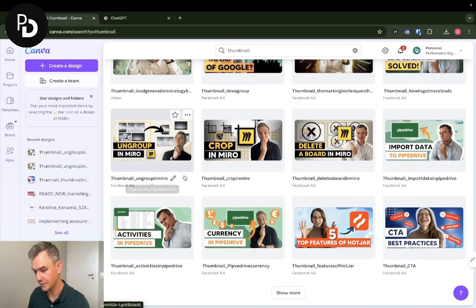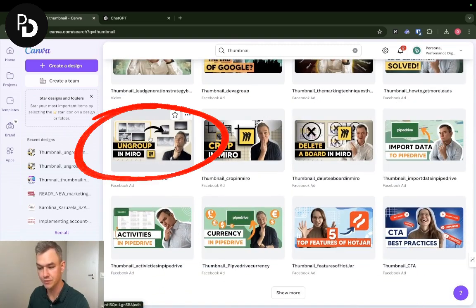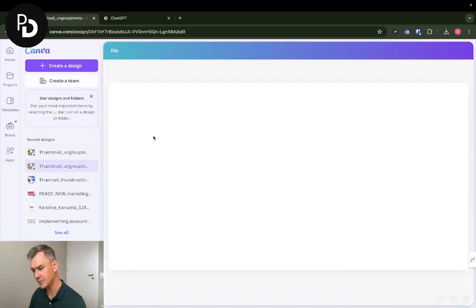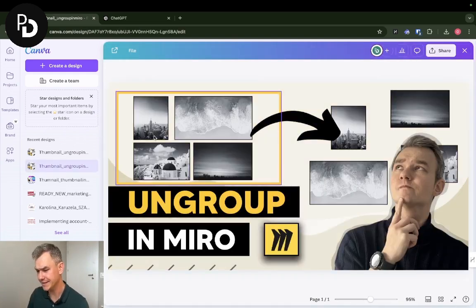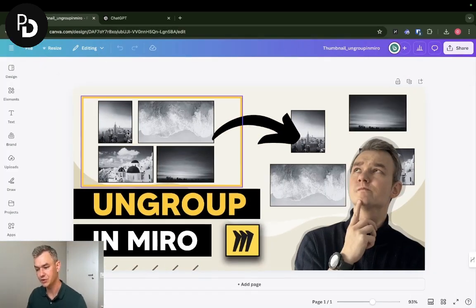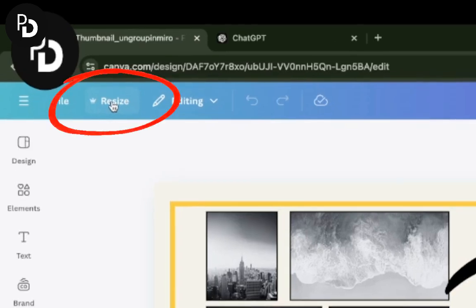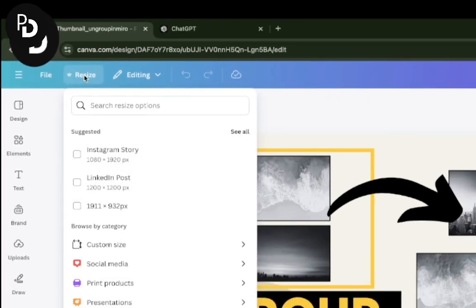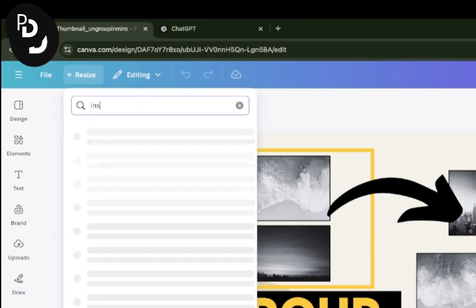I'm going to choose the one with ungrouping in Miro. I'm going to open the design, and in order to actually change something about it, I'm going to choose the resize icon with a crown in the upper left corner.